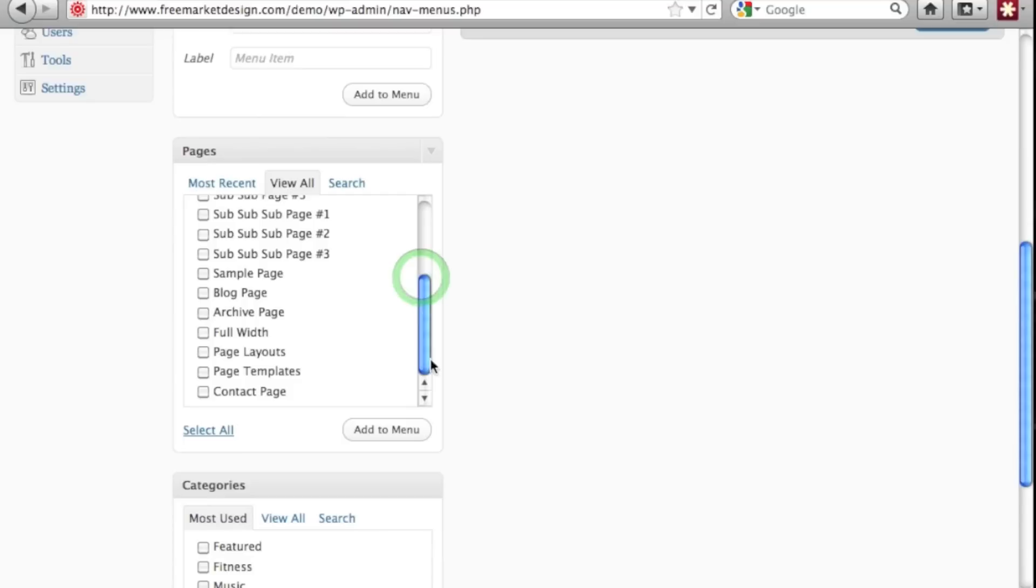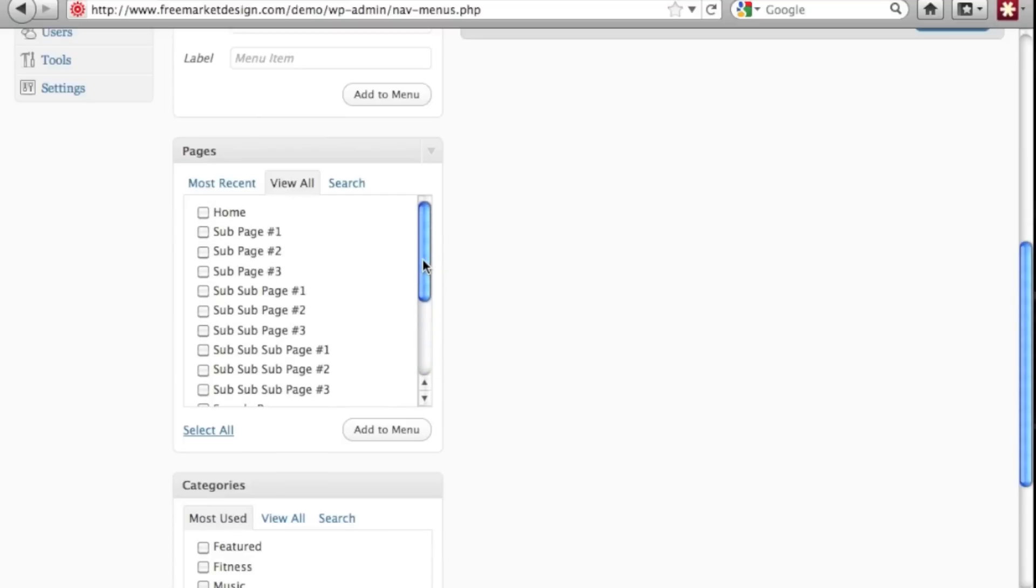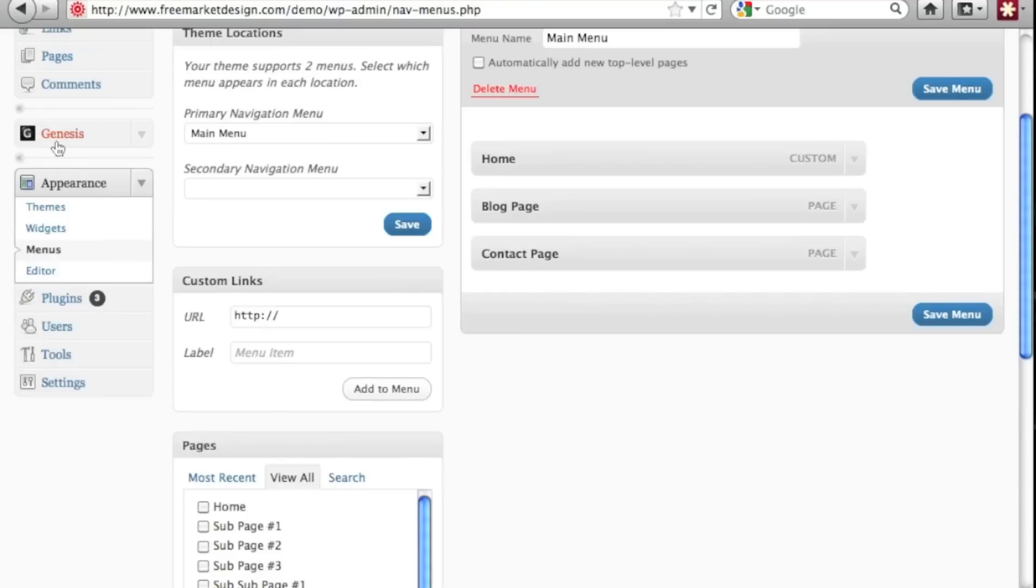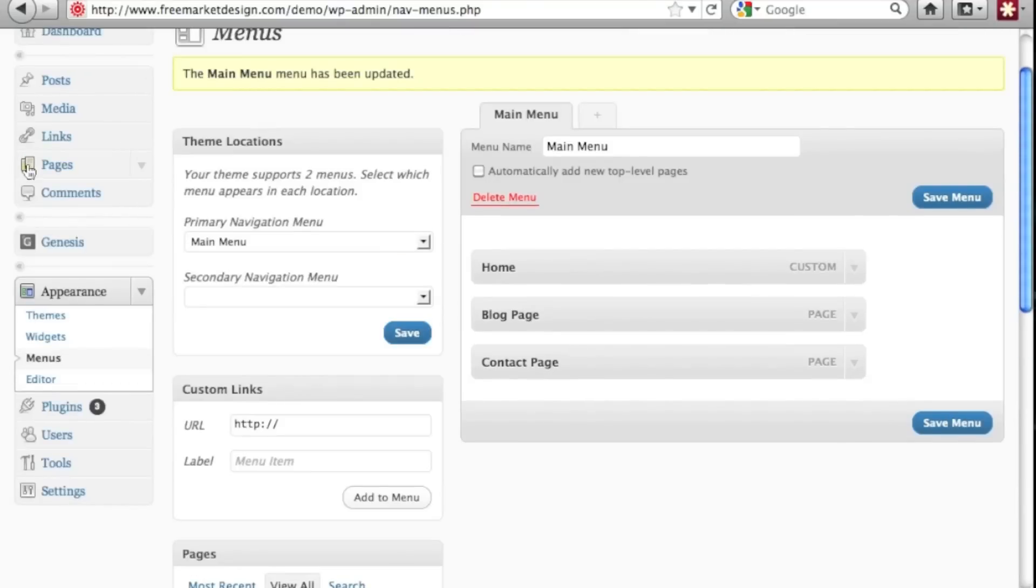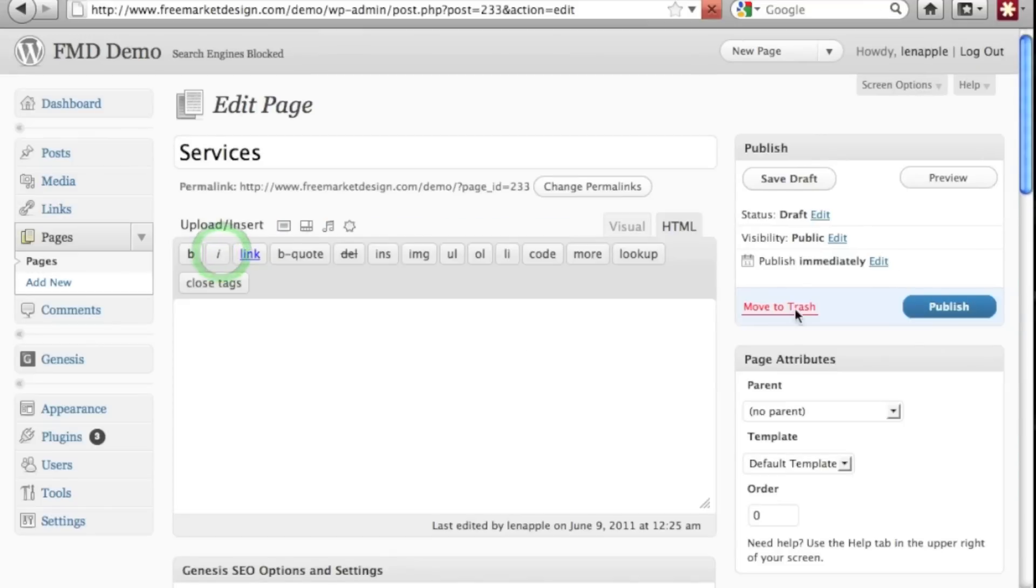Let's just scroll down. We don't have a services page. So let's quickly just add that page. It's a draft. So let's go ahead and go in there and publish a services page.